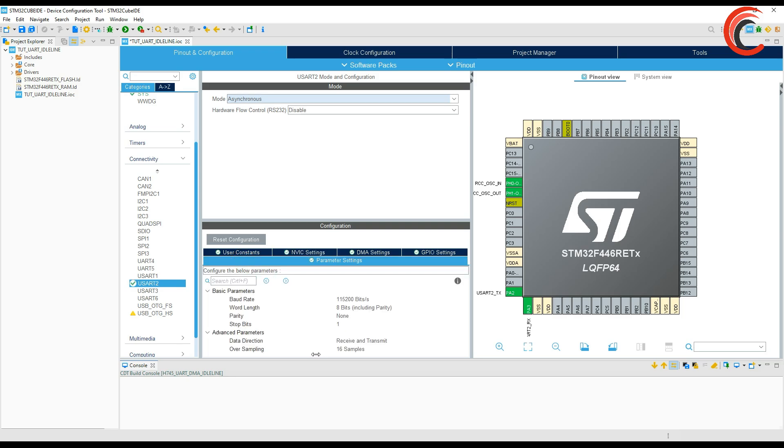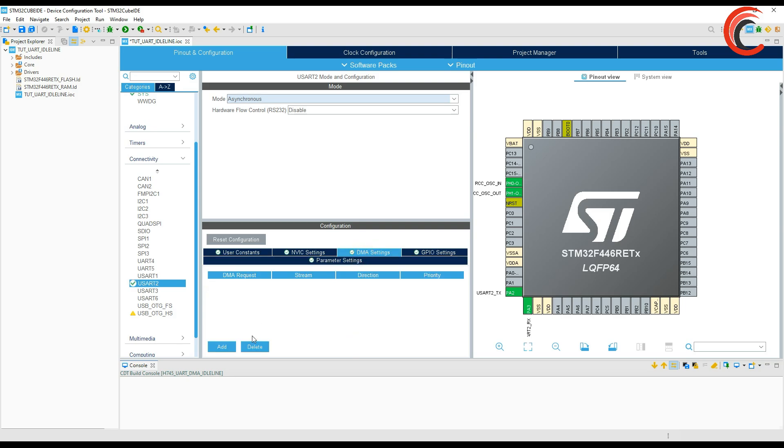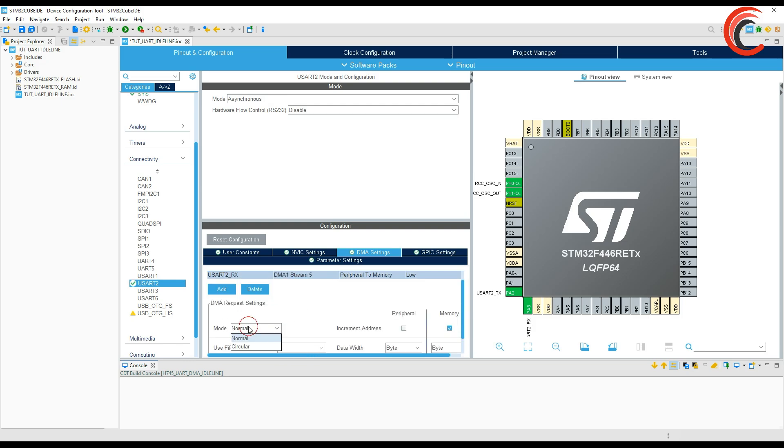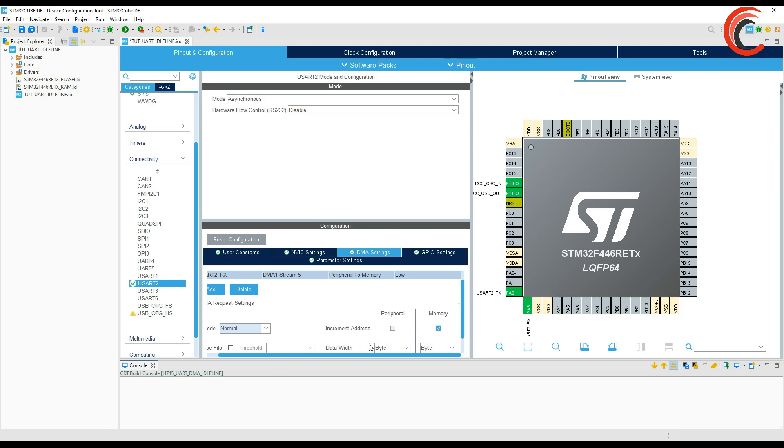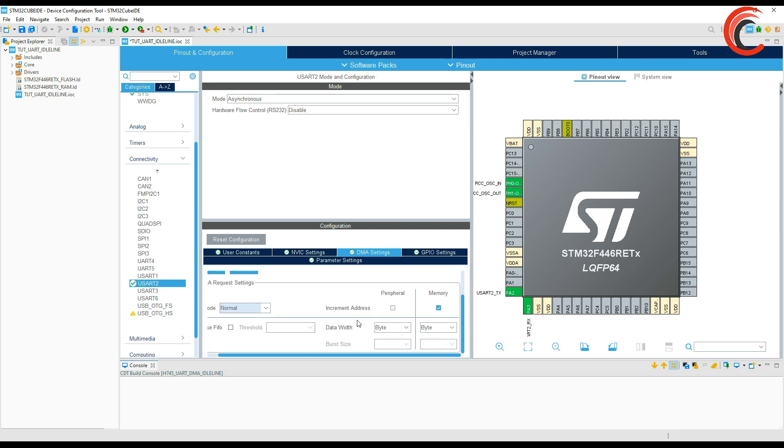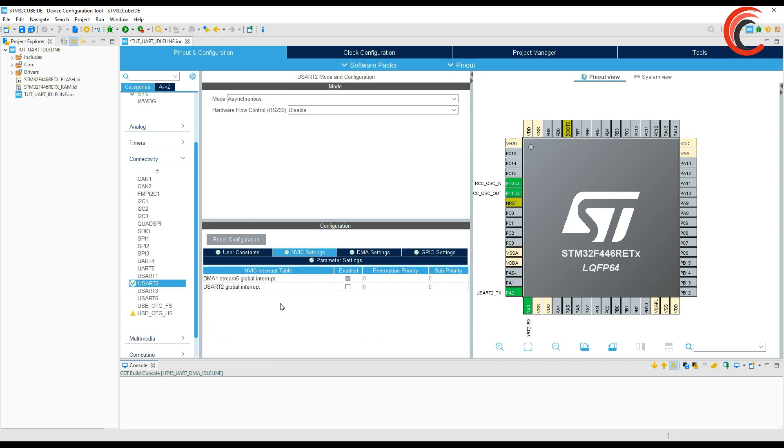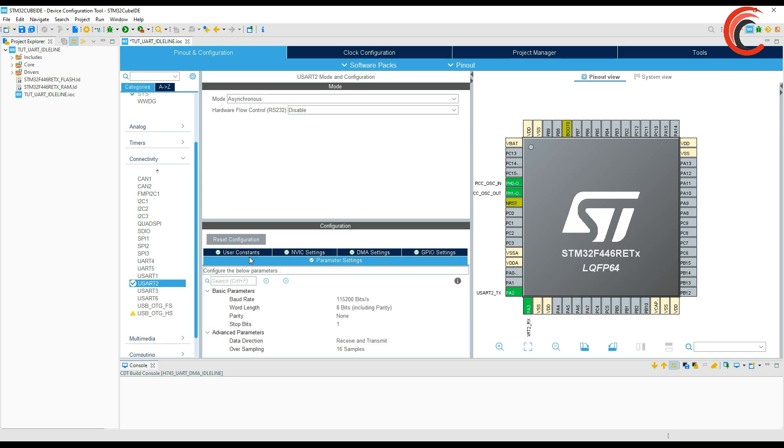Leave everything to default here. Go to DMA and add a receiver request. Make sure the mode is normal because this process will not work with the circular DMA. Data width is bytes as we transfer characters via the UART, direction is peripheral to memory. Now go to NVIC and enable the global interrupt for the UART.